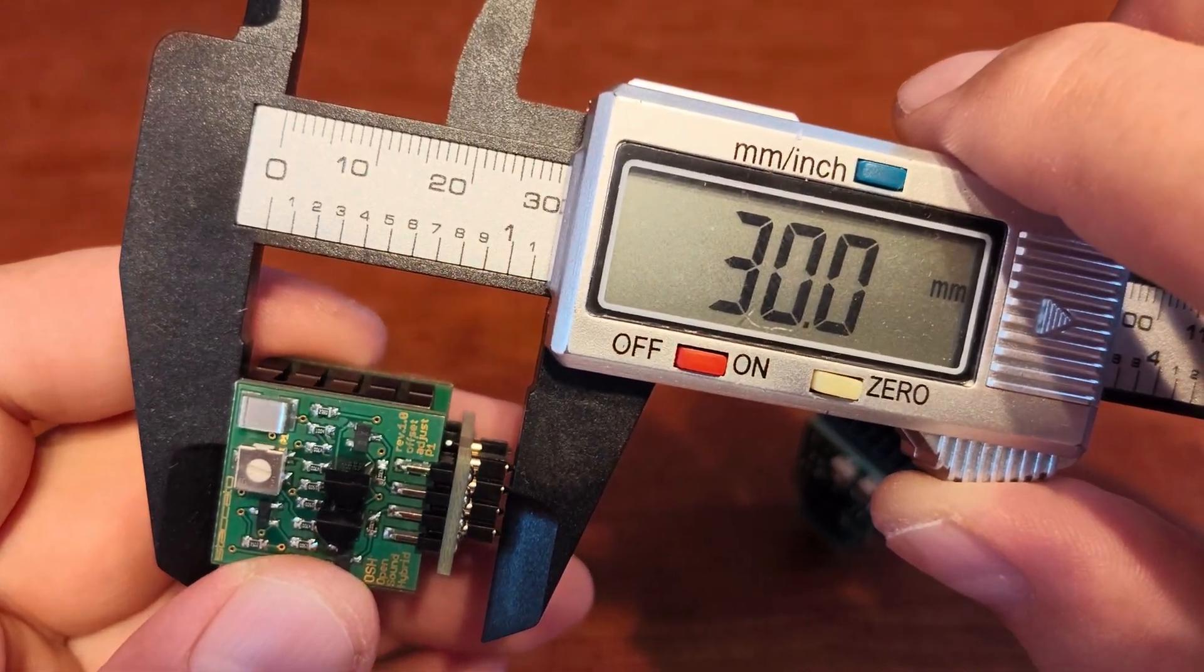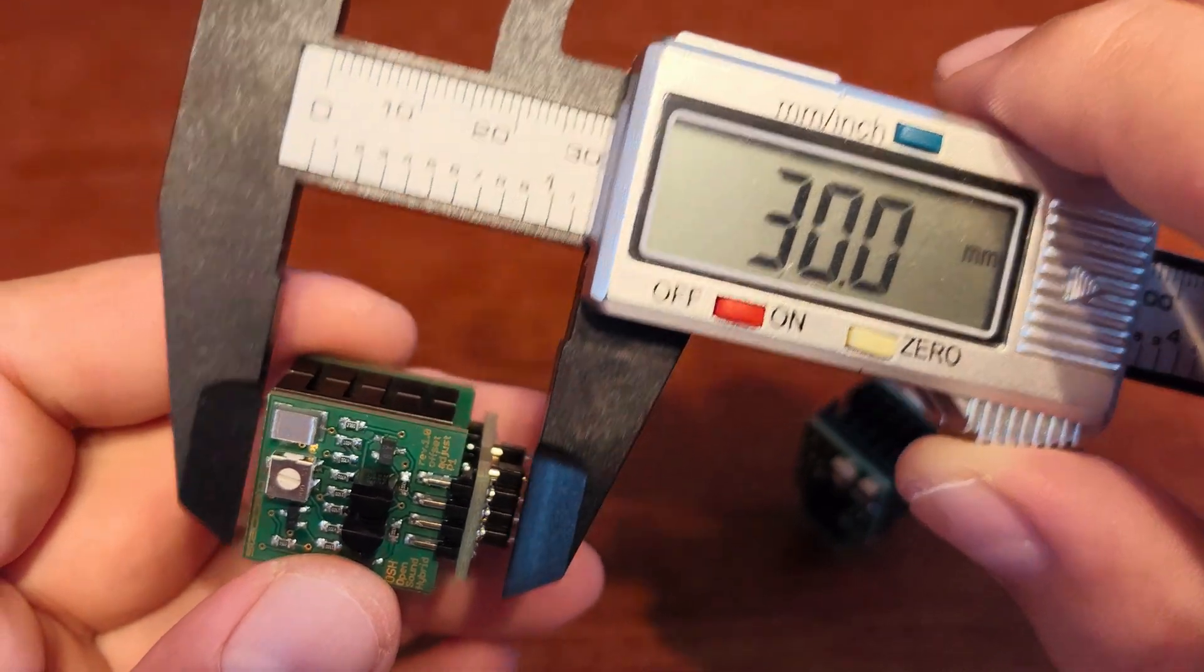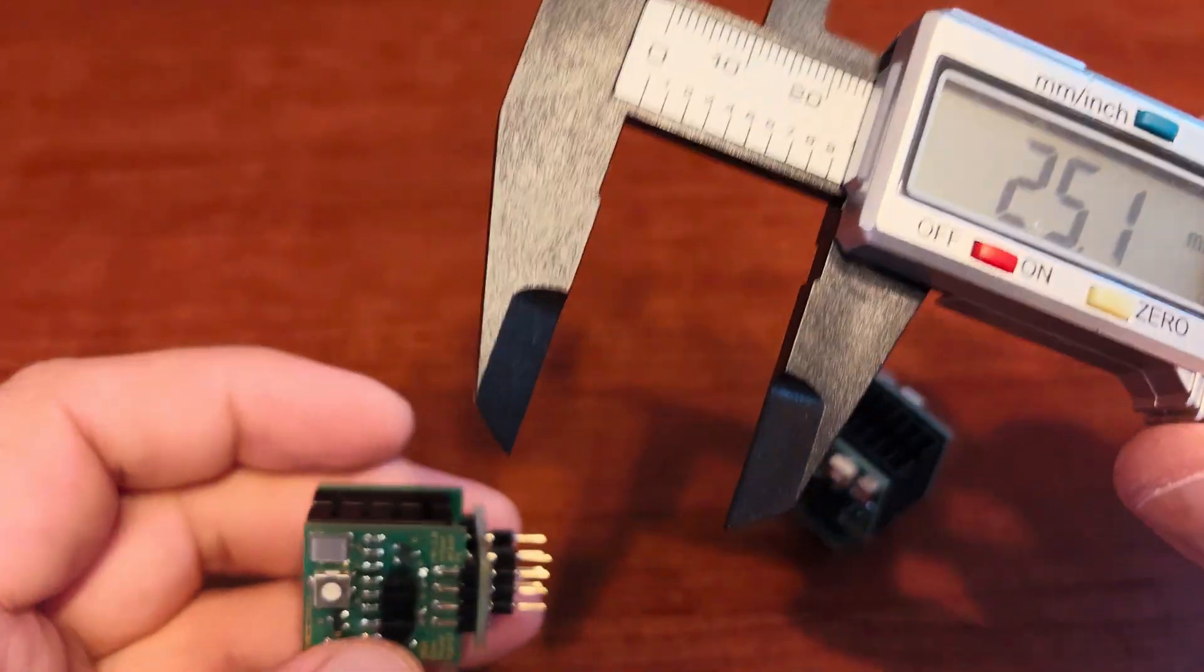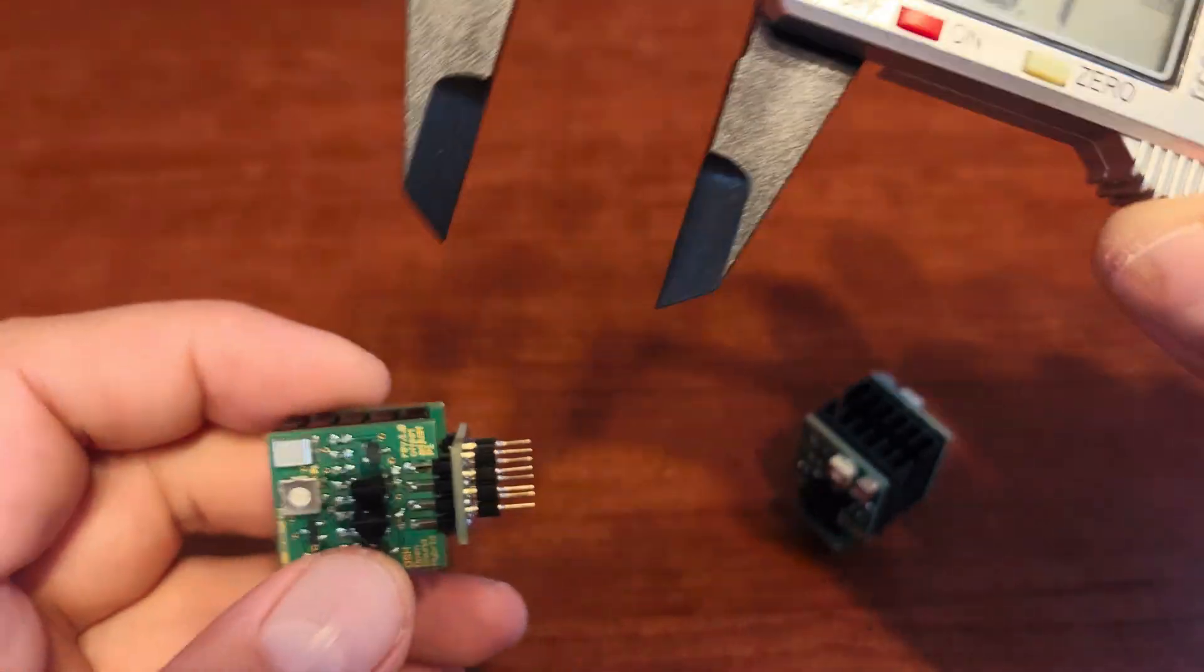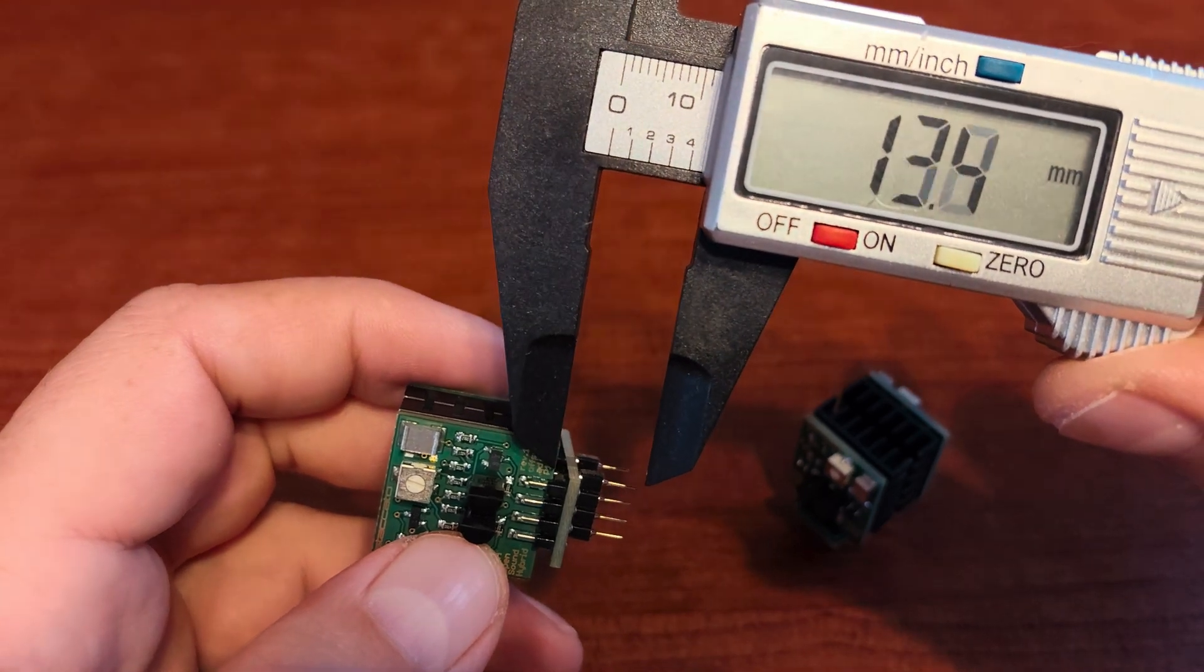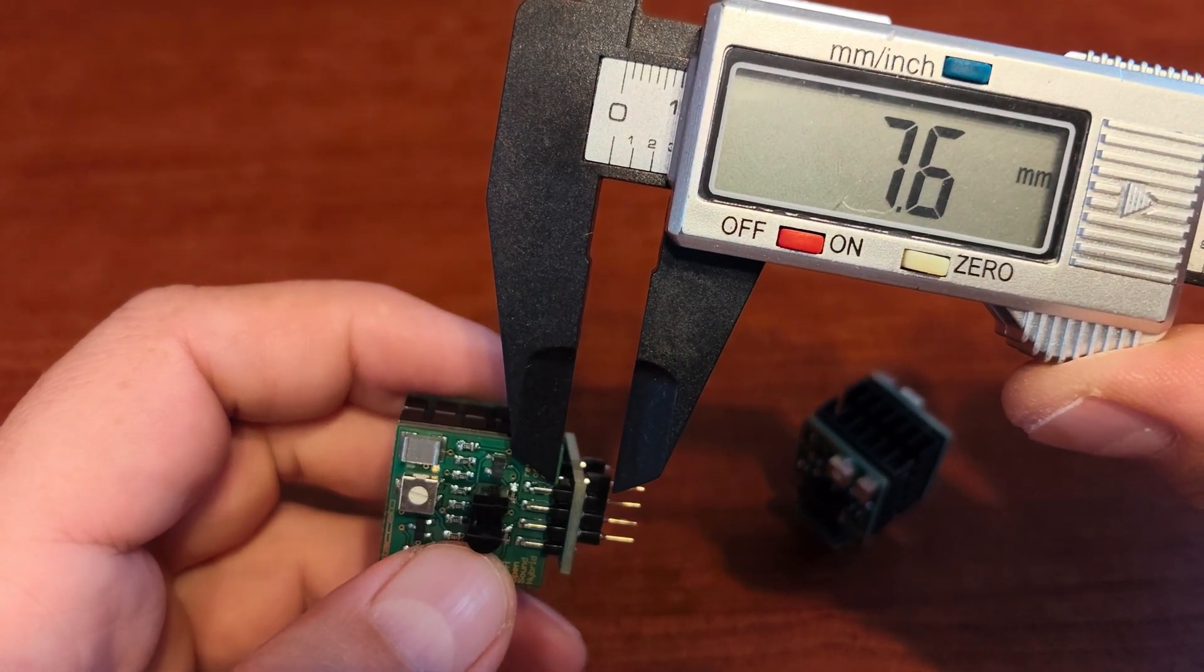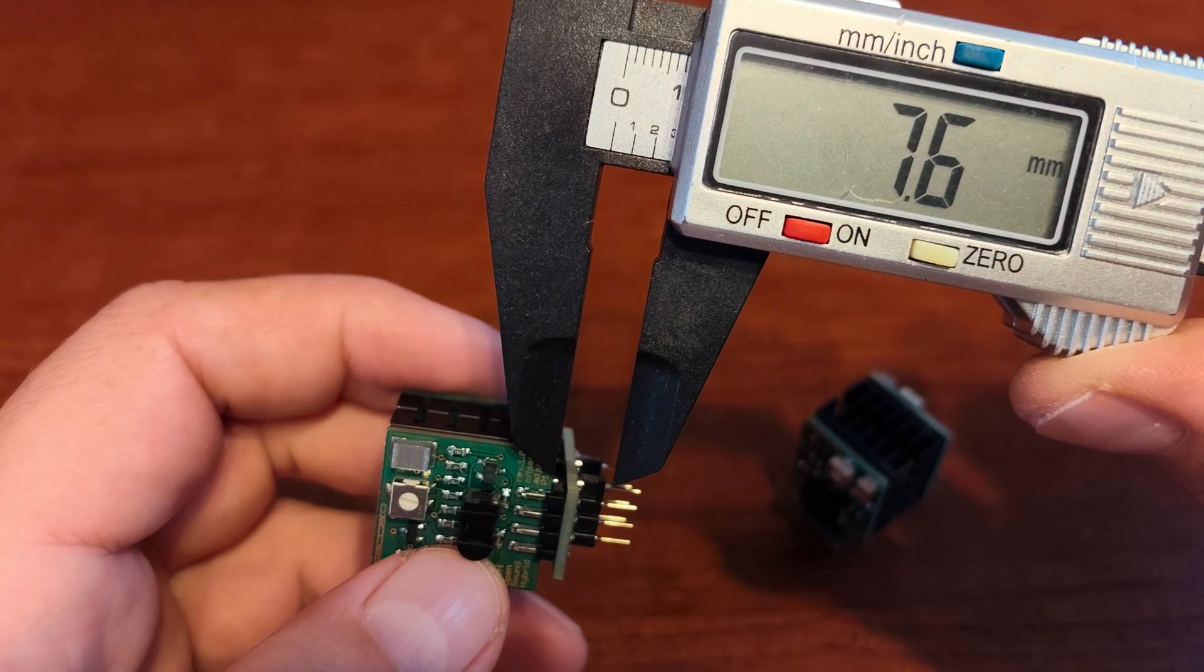I've also learned recently that there may be two more distances that are important for you. The first one is between the DIP socket and the lower part of the op-amp, and that's 7.6 mm.